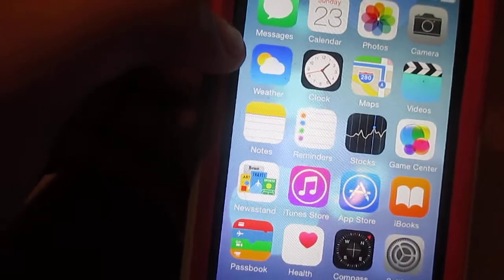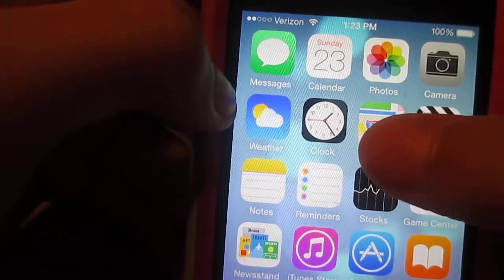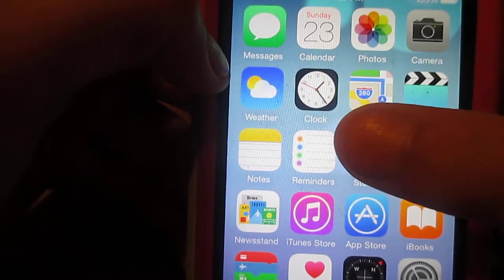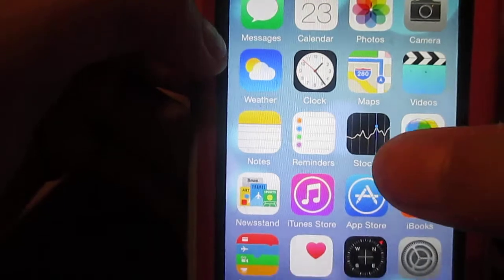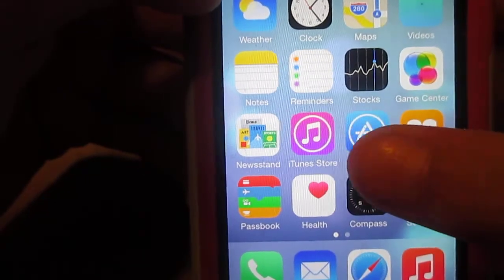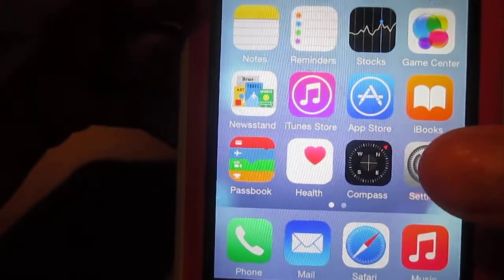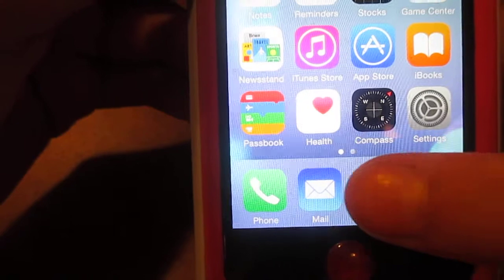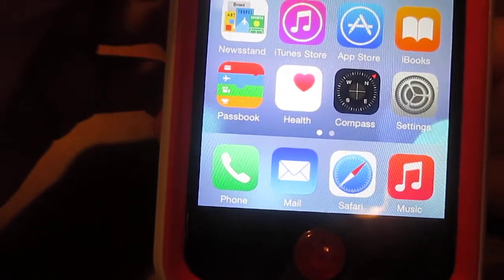The first page has: Messages, Calendar, Photos, Camera, Weather, Clock, Maps, Videos, Notes, Reminders, Stocks, Game Center, Newsstand, iTunes Store, App Store, iBooks, Passbook, Health, Compass, and Settings. On the dock at the bottom: Phone, Mail, Safari, and Music.